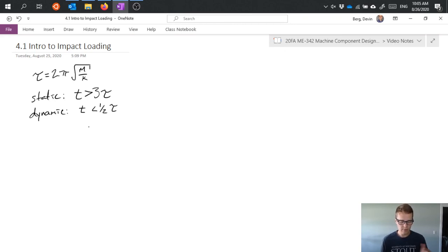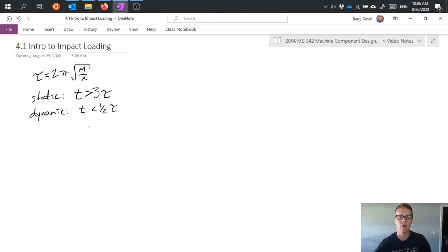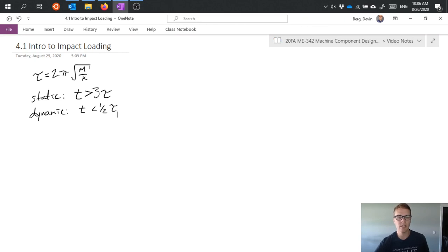So all of these things need to be kind of taken into account as we talk about dynamic loading. So that's a really brief introduction to impact loading, and we'll go into more detail in the next video.